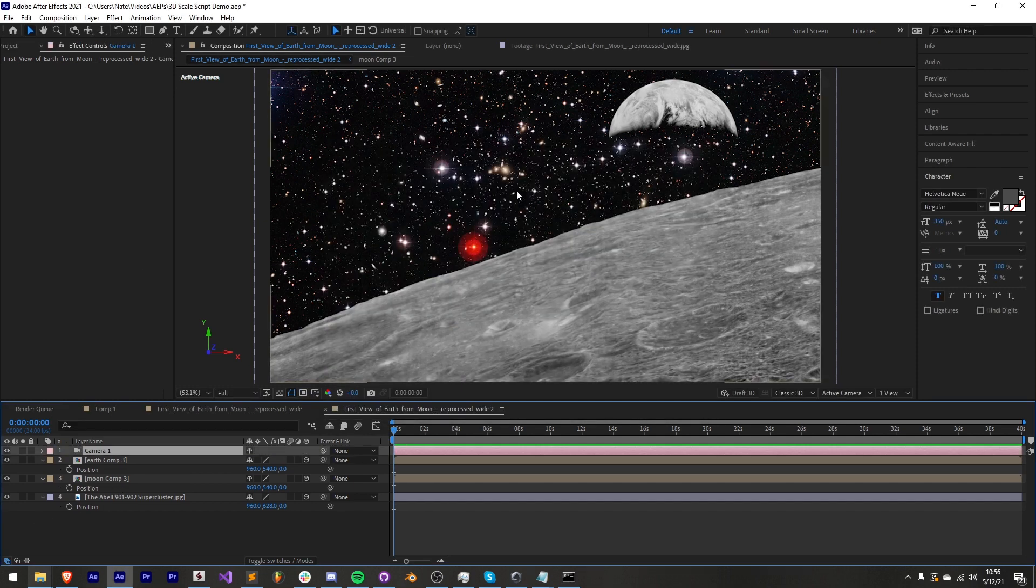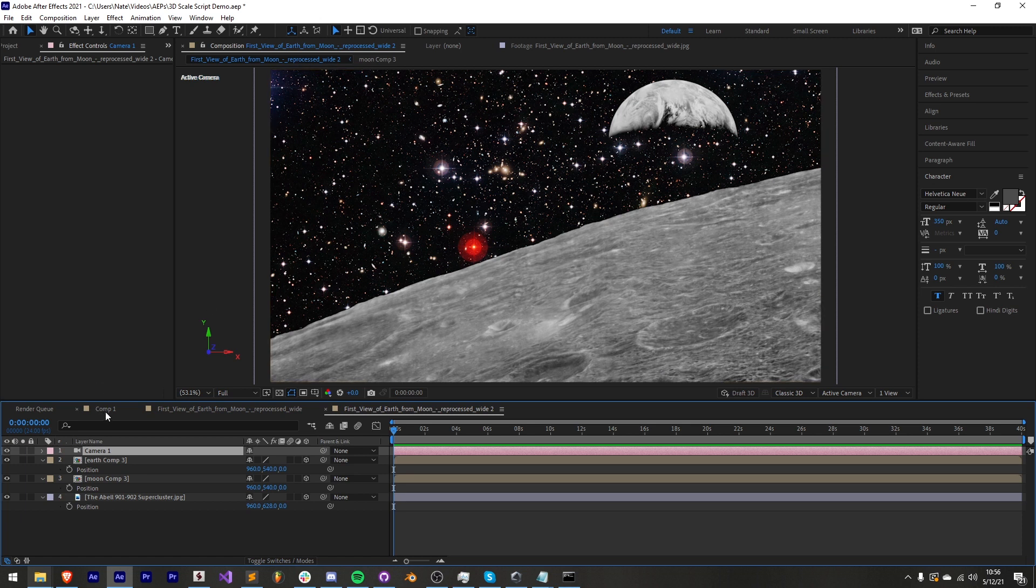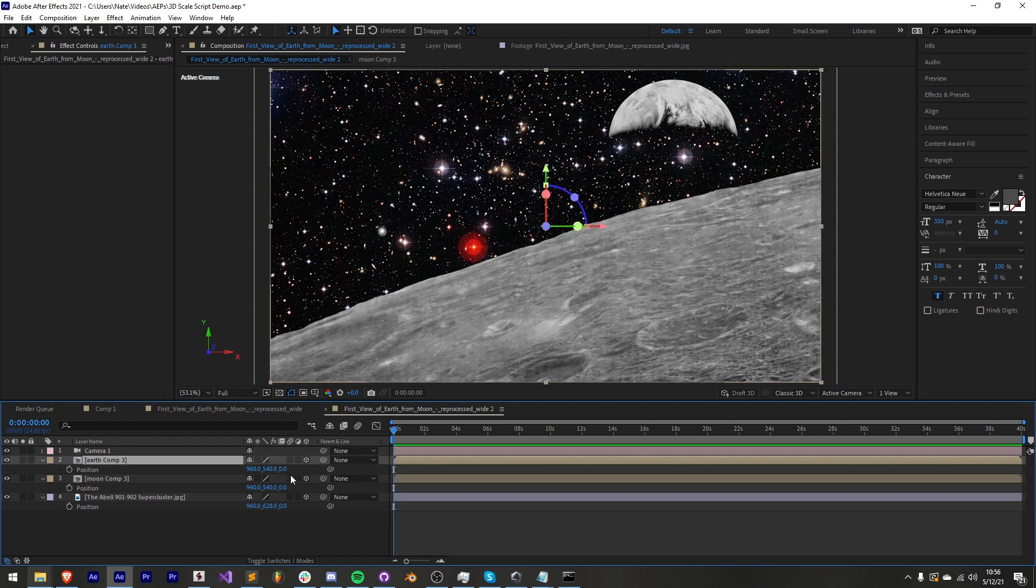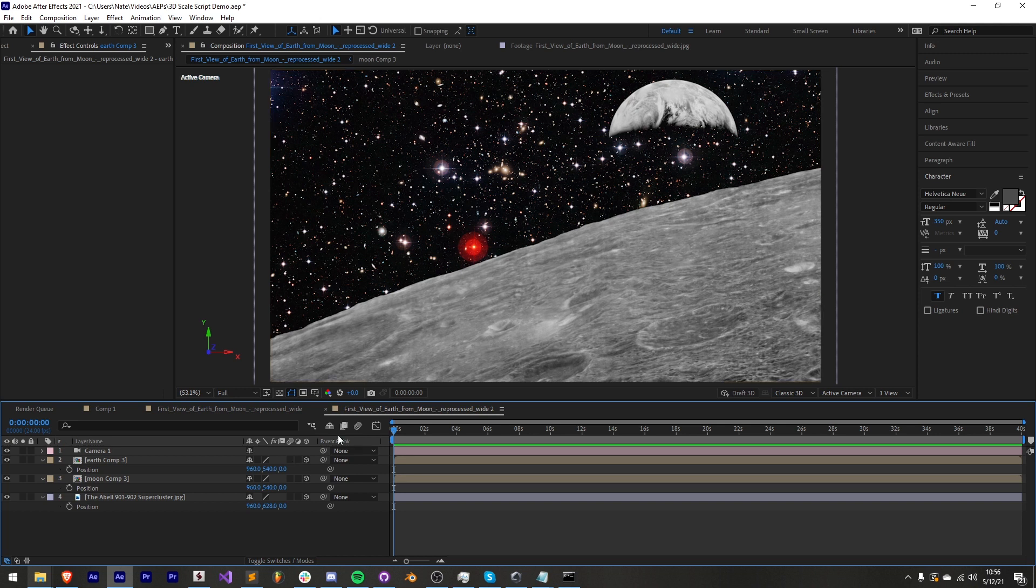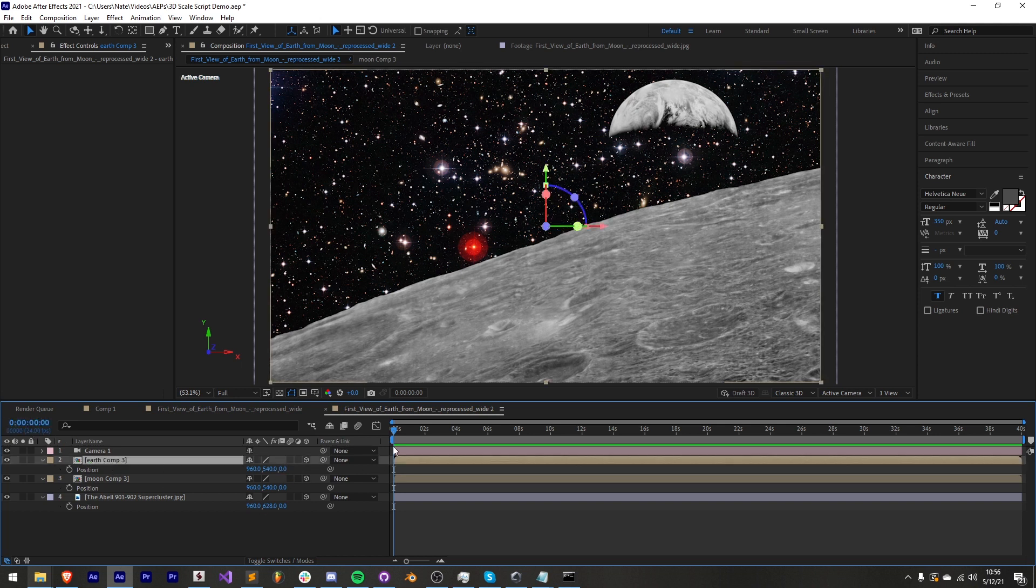Now we can start using the script to set up this scene and convert all these two-dimensional elements into something with more depth. One thing I do want to mention is that you want to make sure all of your layers are at 0 z position. The reason for this is because we're going to apply an expression via this script and this expression will mess up if it's not at the initial starting point of 0 on the z position.